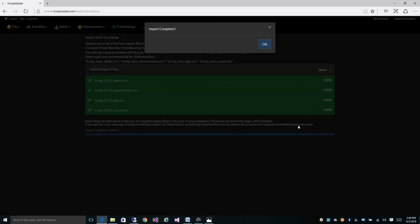And it's as easy as that. There you have it. All the data was imported. Everything from Scoutbook is now in Troopmaster, and you're ready to go start using Troopmaster from now on.